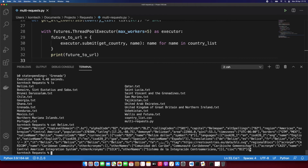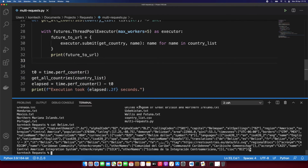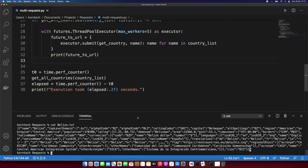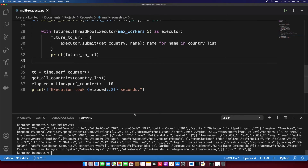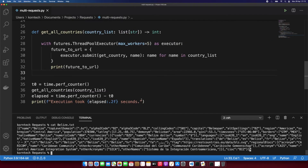We could obviously get all the information at once for all countries, but that's not the point. I just wanted to show you that we can do this in a concurrent manner when there's a need for it.